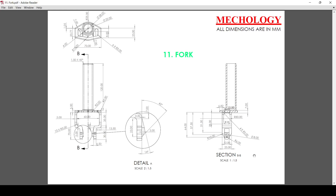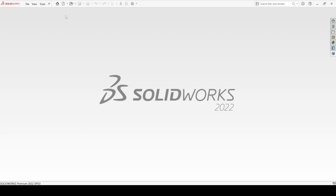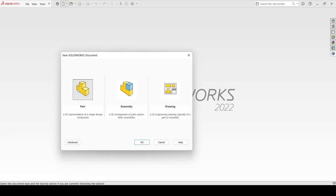Hi, welcome to Mechology. In this video we will create a fork. We will first create the circular cylindrical portion. Let's create it in SolidWorks — go to New, select Part, and click OK.